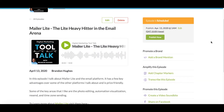Hi everyone. Today I'd like to show you how to grab the embed code from your Buzzsprout podcast hosting platform and put that into a blog post on the Shopify platform.